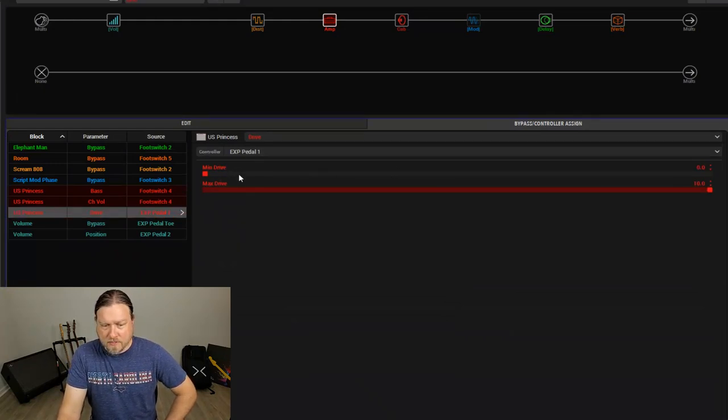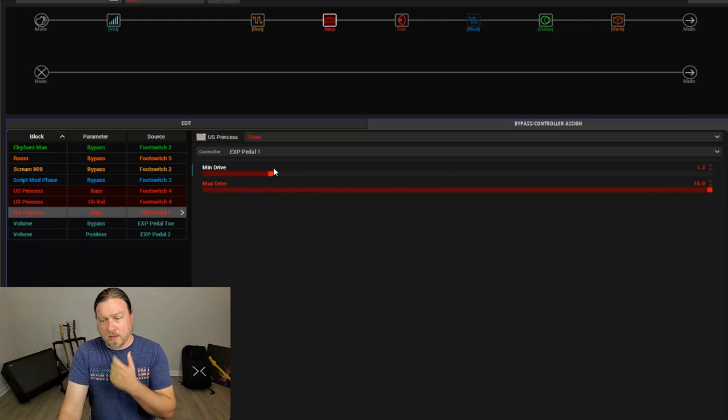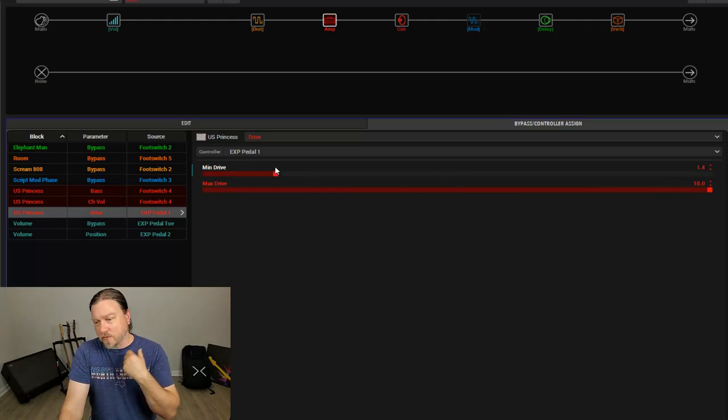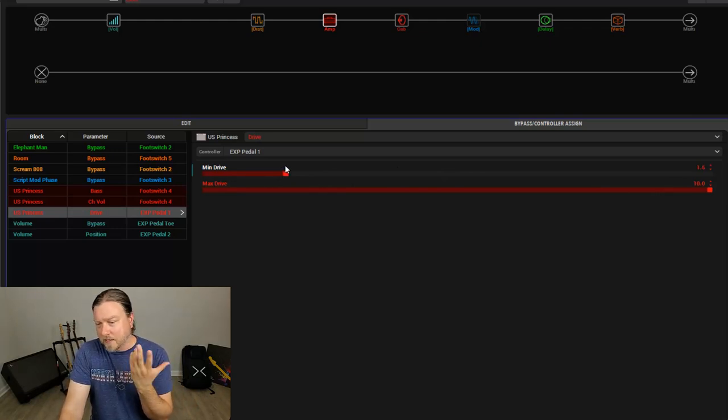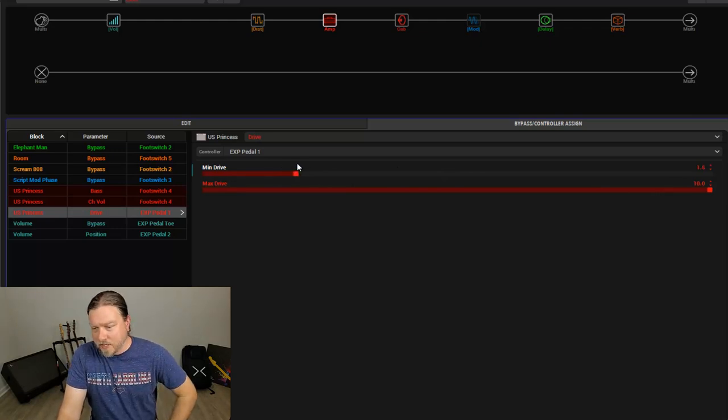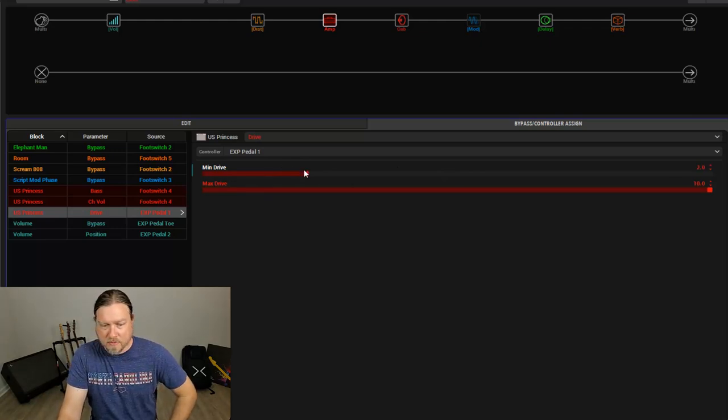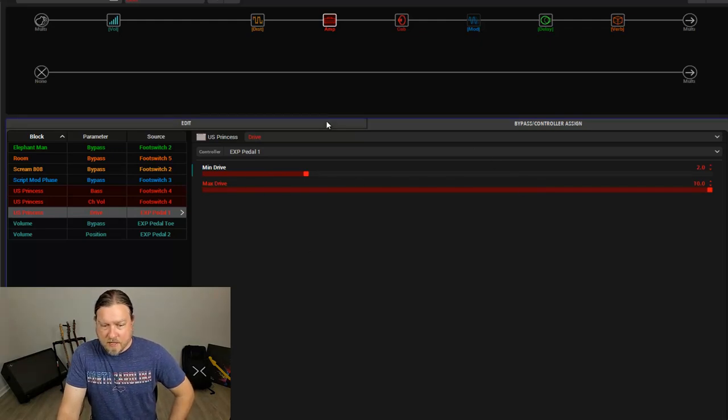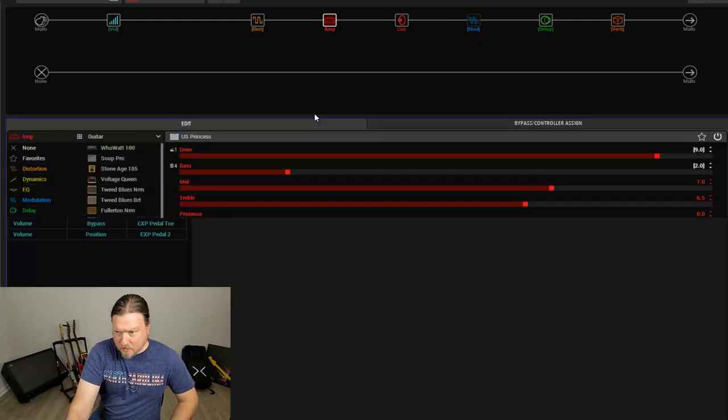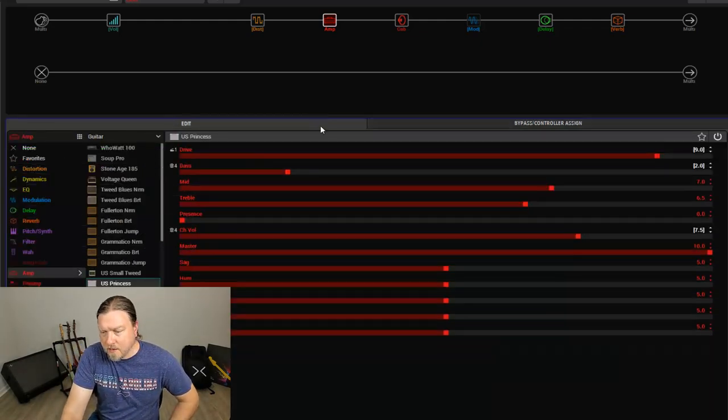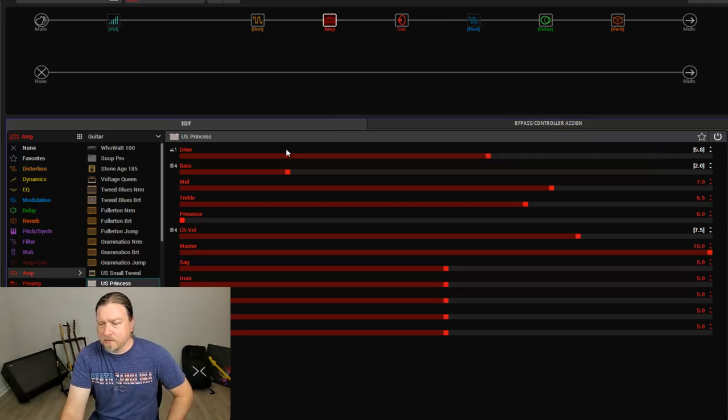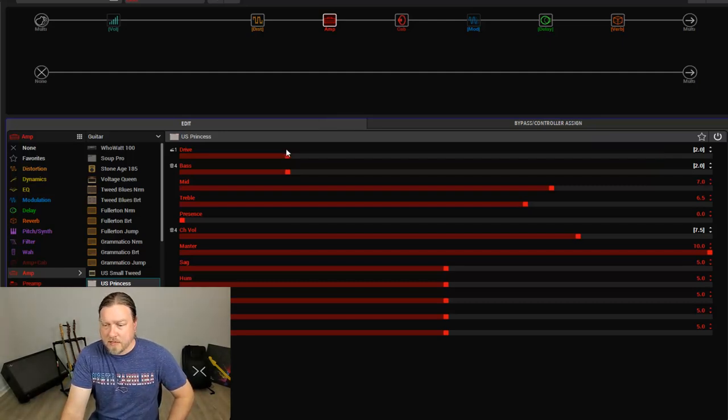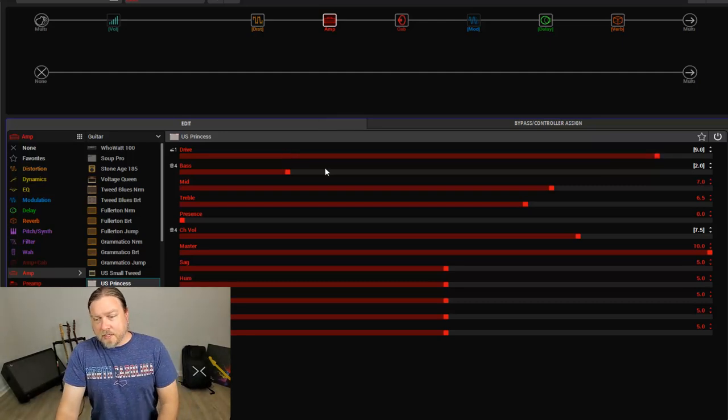Minimum value, let's set a minimum value, so otherwise when the pedal is rocked all the way back, it'll basically will be nothing coming out, because the drive will be on 0. So we have that set. And now, let's switch to that pedal. Now the expression pedal is controlling it.